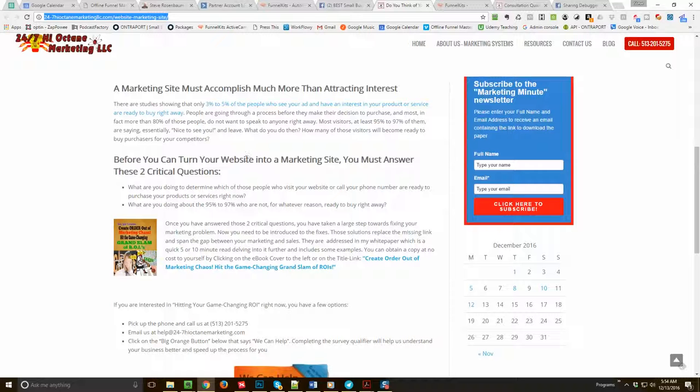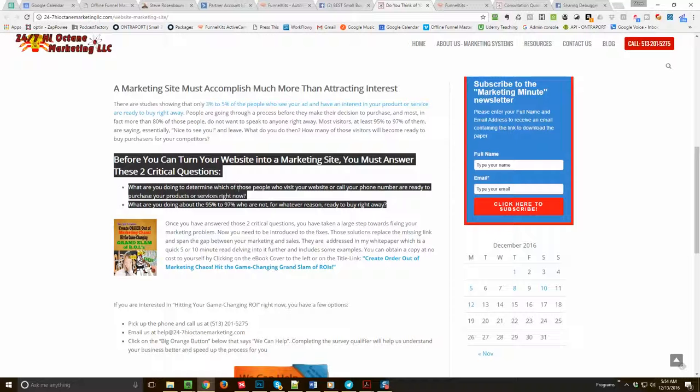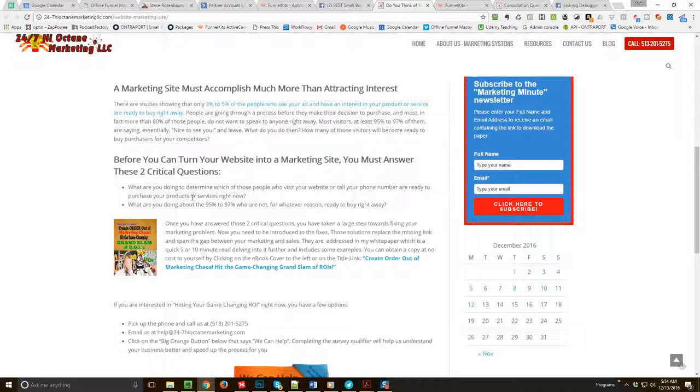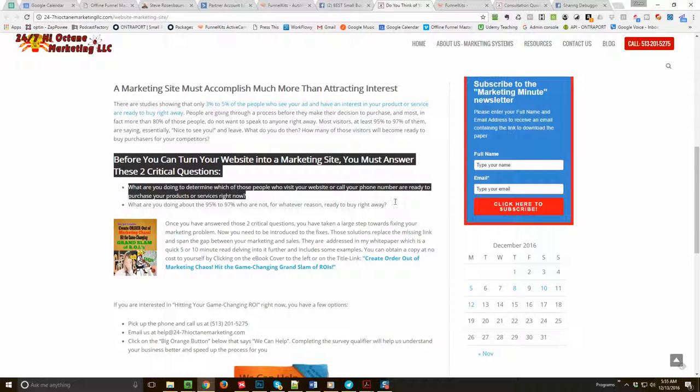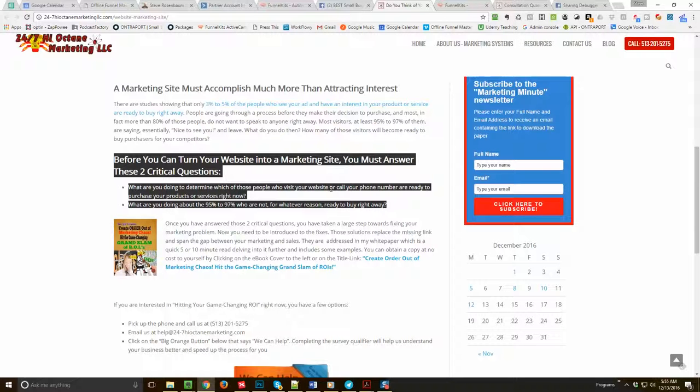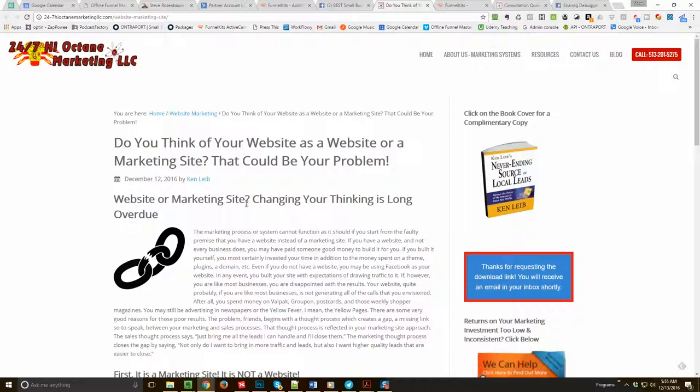For instance, 'Before you can turn your website into a marketing site, you must answer these two critical questions.' Well, this is great stuff right here. This is the type of stuff that gets people's attention. If you were to move this to the top and make the article about 'Are you making these two critical mistakes? If so, you must read this article.' Okay, so questions are powerful, mistakes are powerful, fear of doing something the wrong way are powerful. So this to me right here is some of the most attention-grabbing stuff I see in the article, and maybe you can move that up to the top to get real attention.